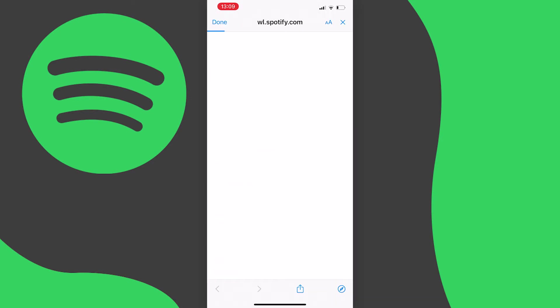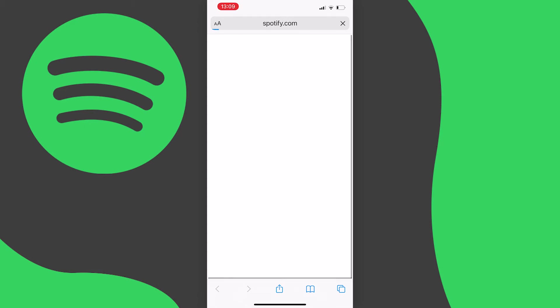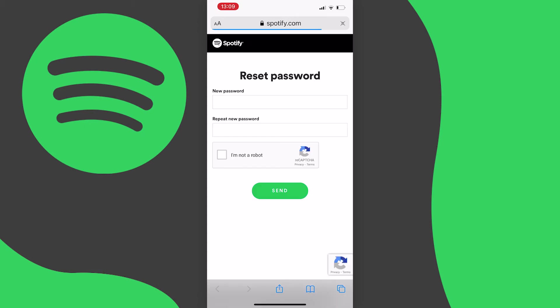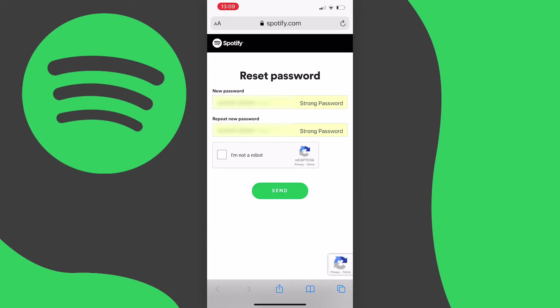You will then be redirected to a page where you can enter your new password twice. Once you have done this, tap the "I'm not a robot" reCAPTCHA and your password is now changed.